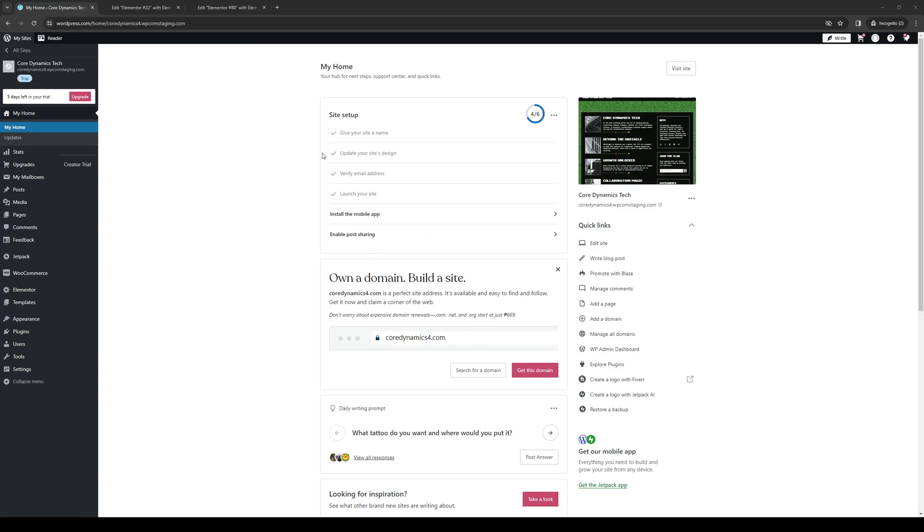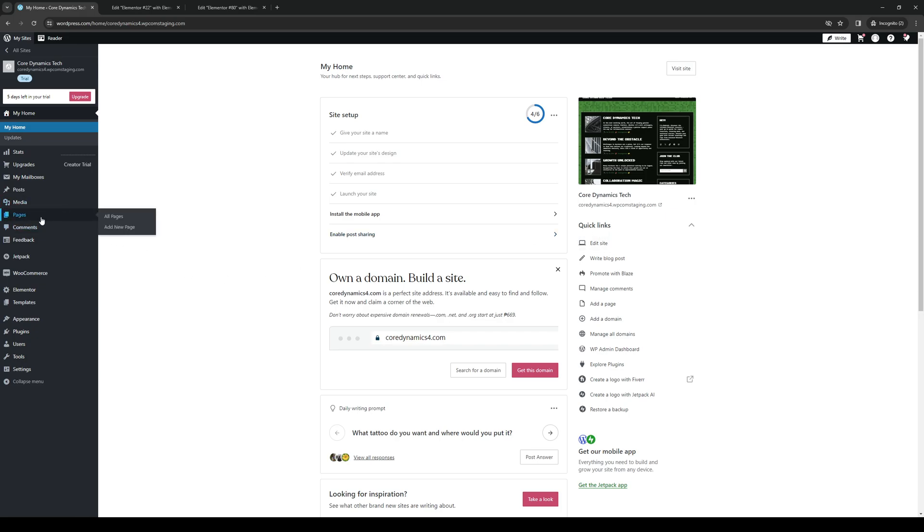So to actually do this is quite simple. The first step that you guys need to take is you want to make sure that you're logged into your WordPress account as an administrator. And assuming that you have the Elementor plugin or Elementor Pro plugin installed, you want to get access to it by clicking on the edit site button under quick links, or you can click on the pages tab and select the corresponding page that you want to edit or add a Google Maps widget to.